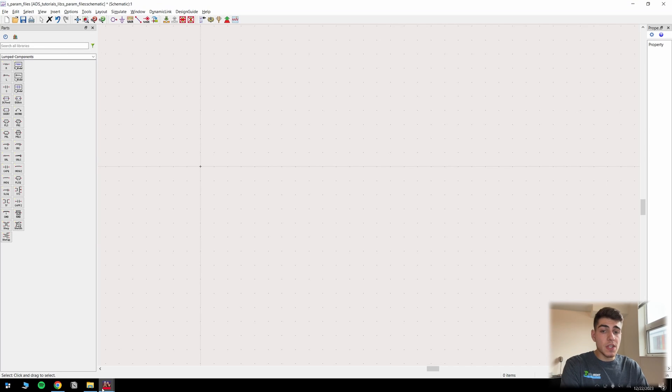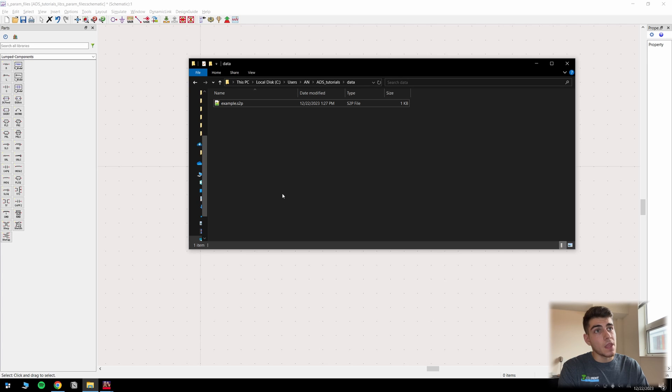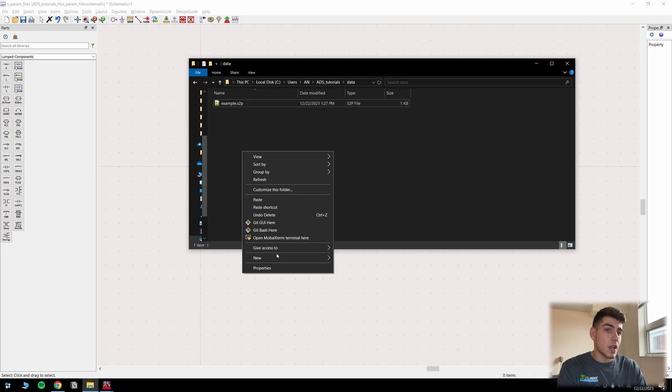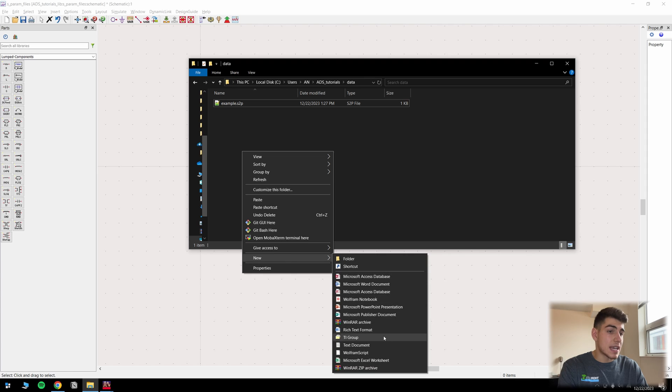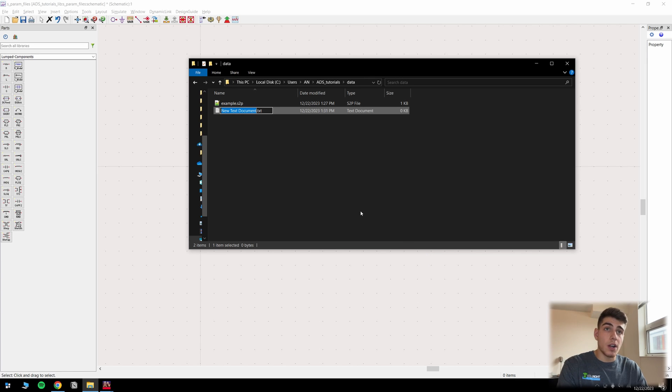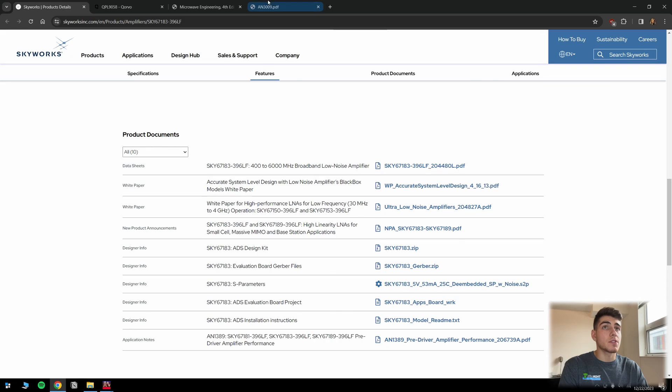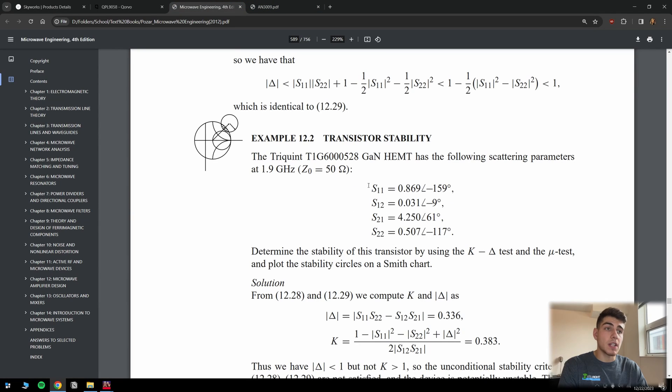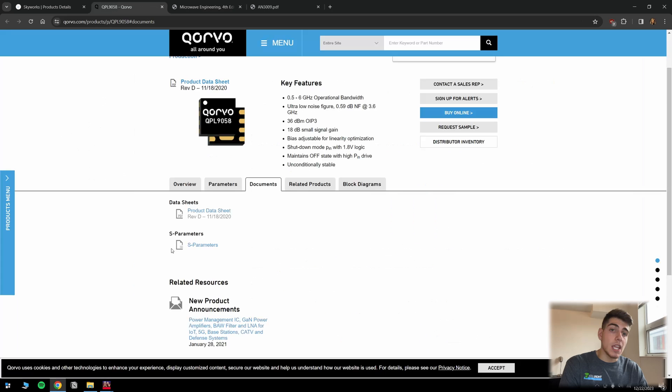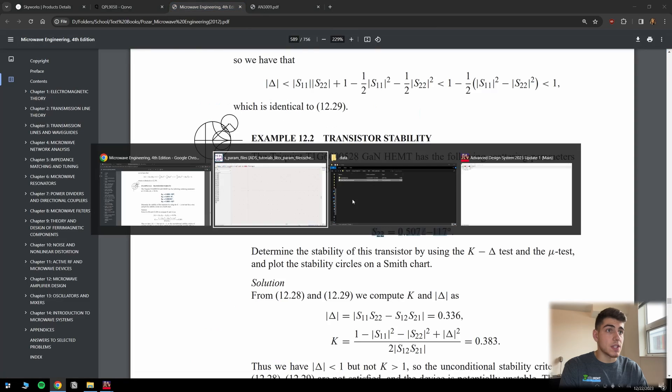Well, the first thing that you're going to want to do is navigate to this data folder in your project directory. And then once you're in this data folder in your project directory, you're going to go ahead and want to create a new text document. Now you're only going to want to create this text document if you are getting your S parameter files from something like a textbook and manually type them in. If you already have an S parameter file, you can go ahead and skip this step.